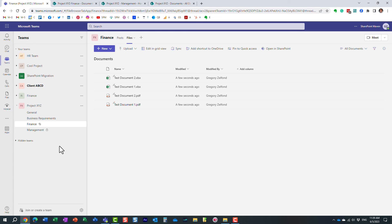One last thing before I end this video: there is a limit to how many channels you can create. As of this recording, you can create up to 200 Standard channels, up to 30 Private channels, and up to 200 Shared channels. These are the limits you need to be aware of. It's very important as a team member, and especially as a team owner, to know where your content is and to be aware of all the extra sites created as you create private and shared channels. Thank you very much for watching — hopefully you learned something new. Happy to see you on my blog, SharePointMaven.com, and my YouTube channel. Have a great rest of the day. Goodbye.